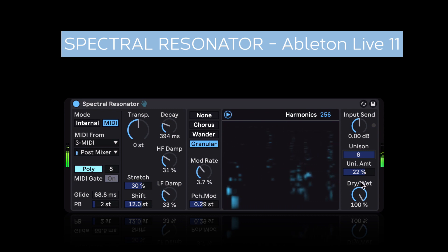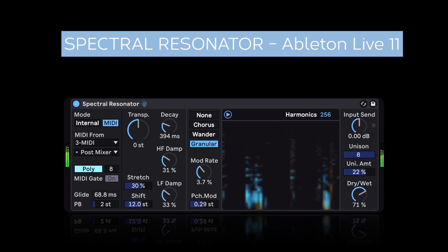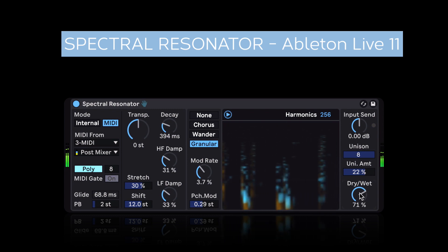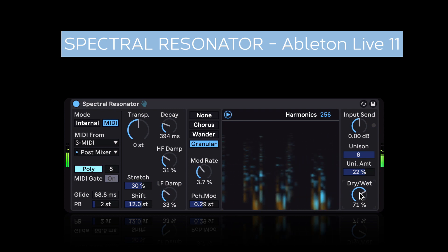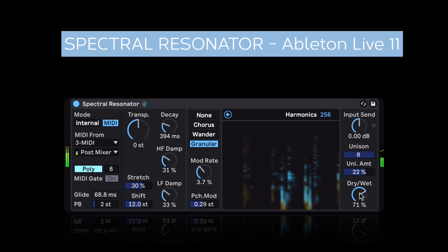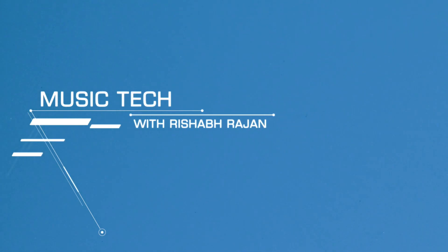So that is the all new Spectral Resonator. Stay tuned for more Ableton Live 11 tutorials. This is Wün Cuci Beats.